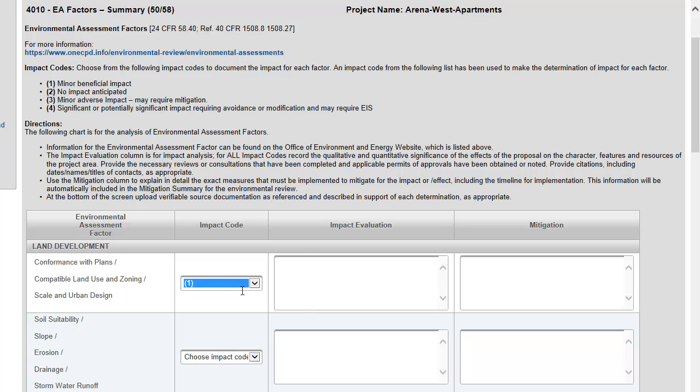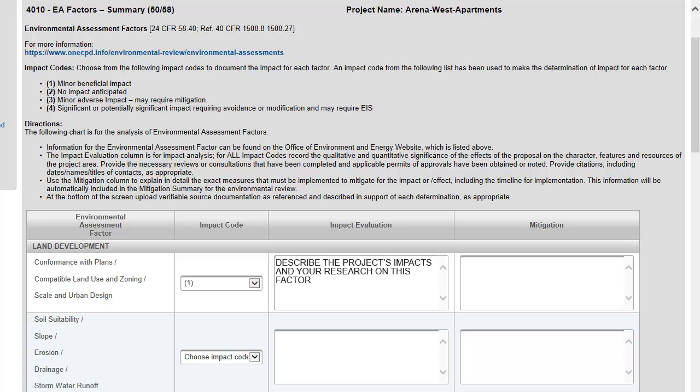Under Impact Evaluation, describe the impact the project will have for each factor. This evaluation should include a summary of all reviews, consultations, permits, or other approvals related to each factor. For some factors, you should consider the impact the project will have on the factor, and for others, discuss the impact the factor will have on the project.